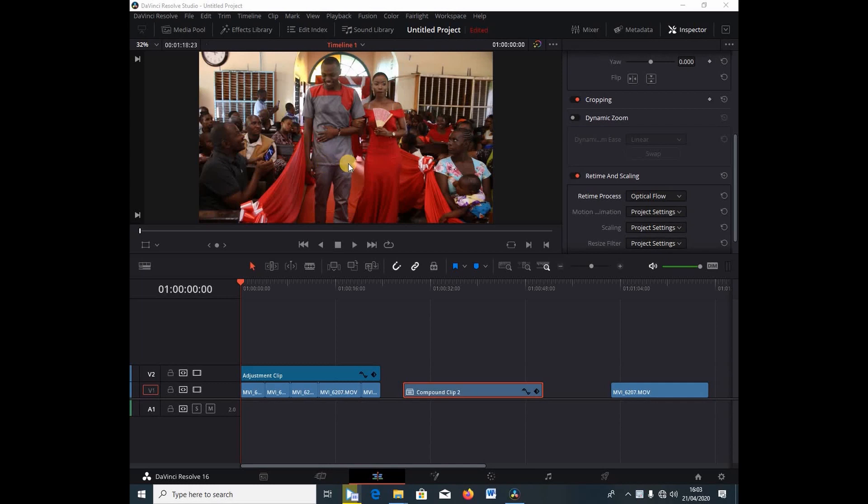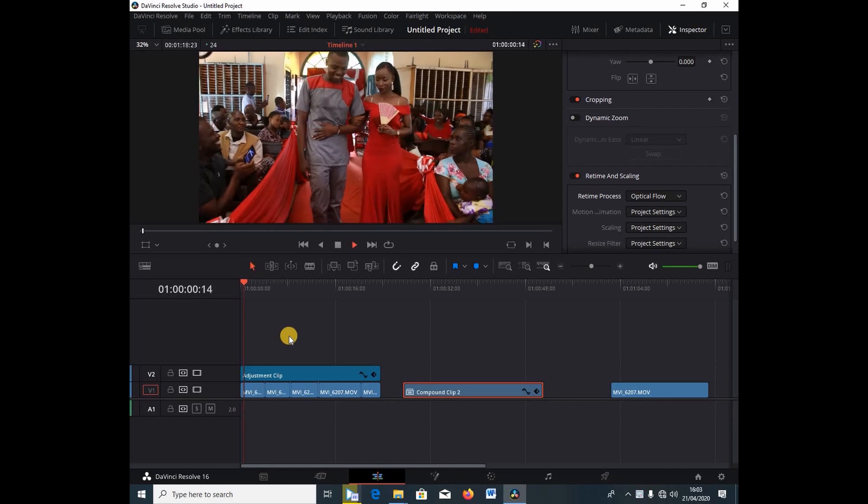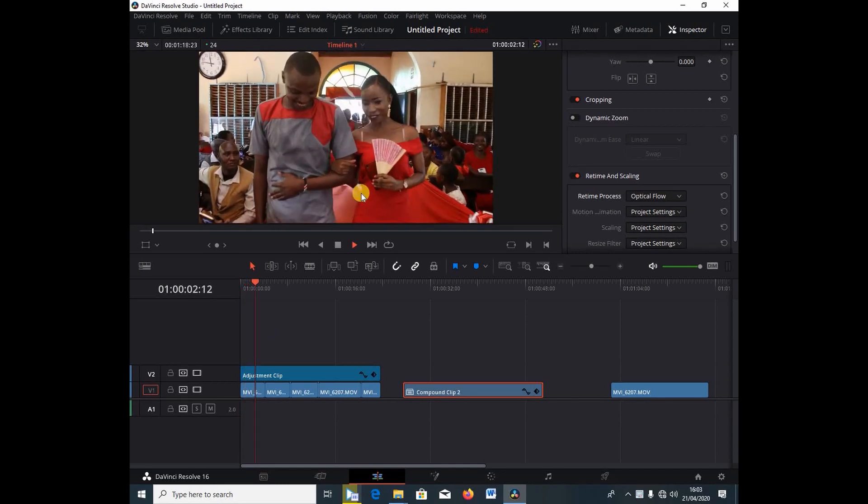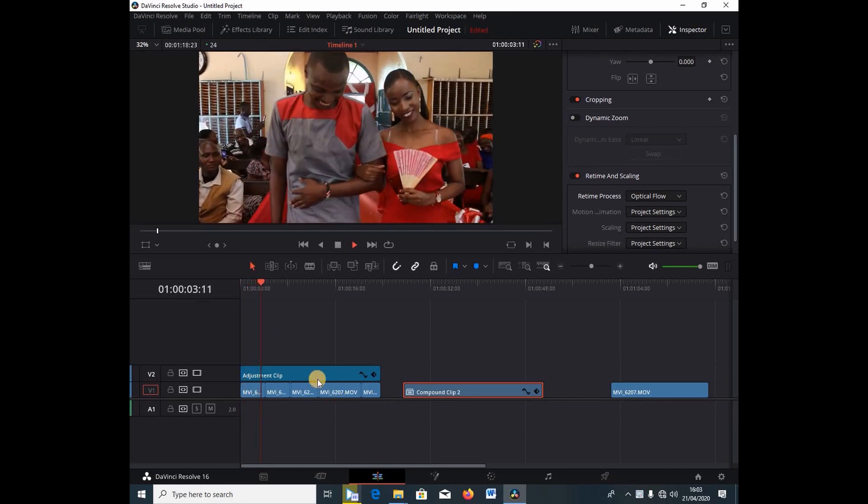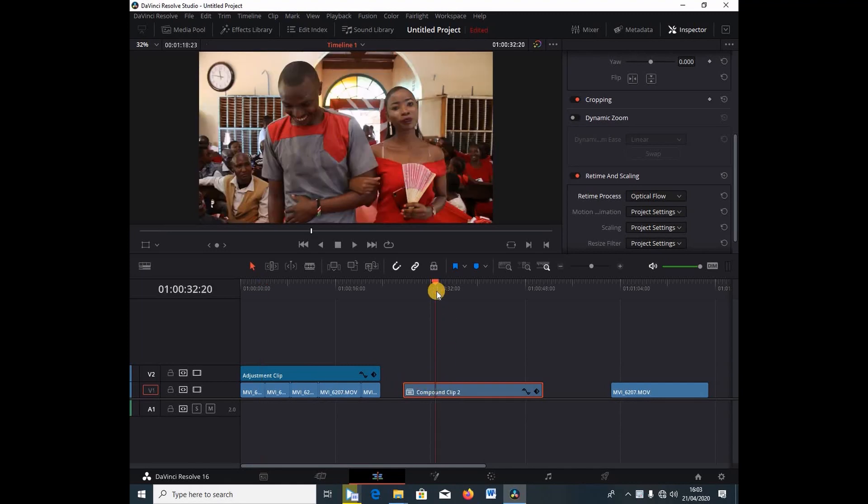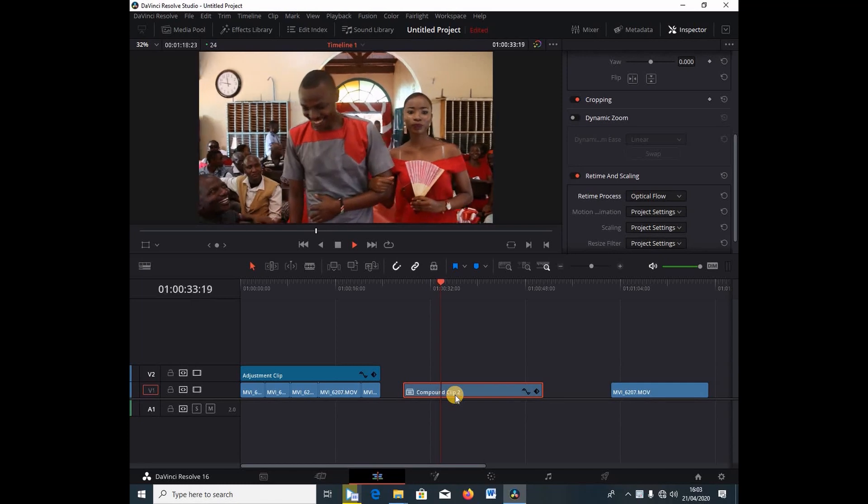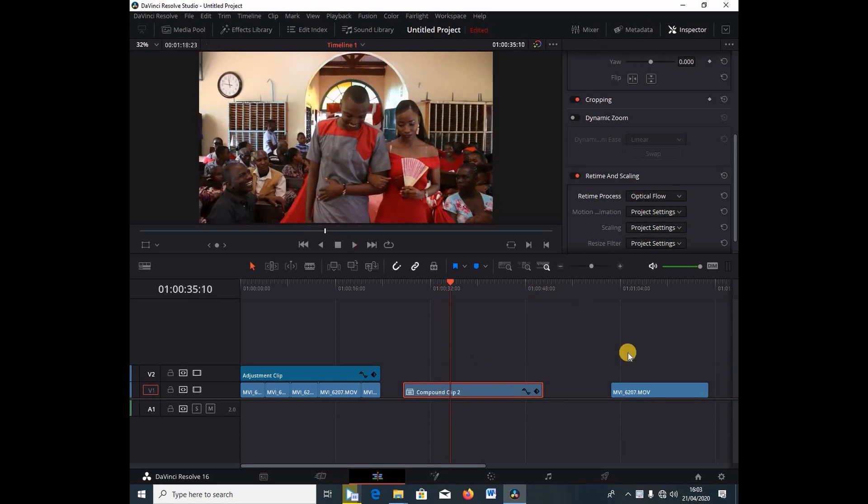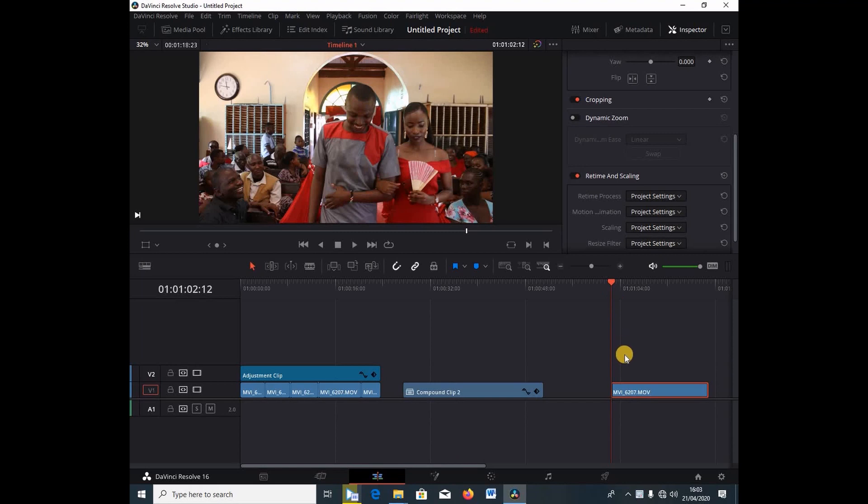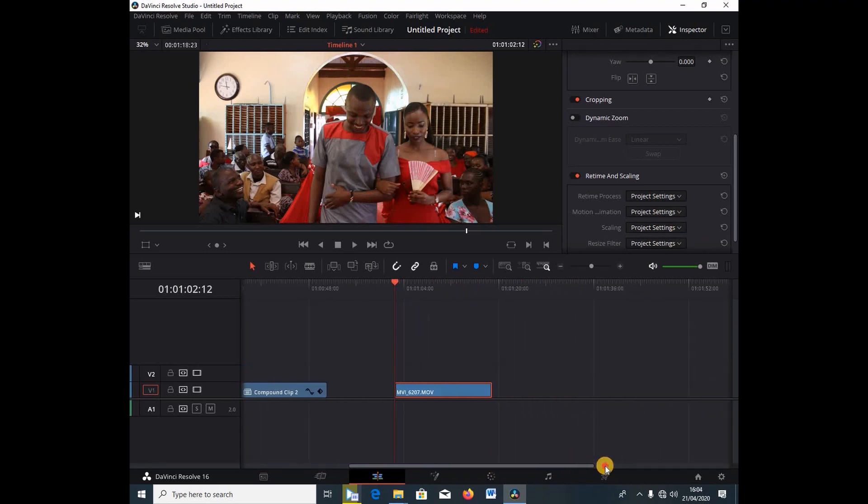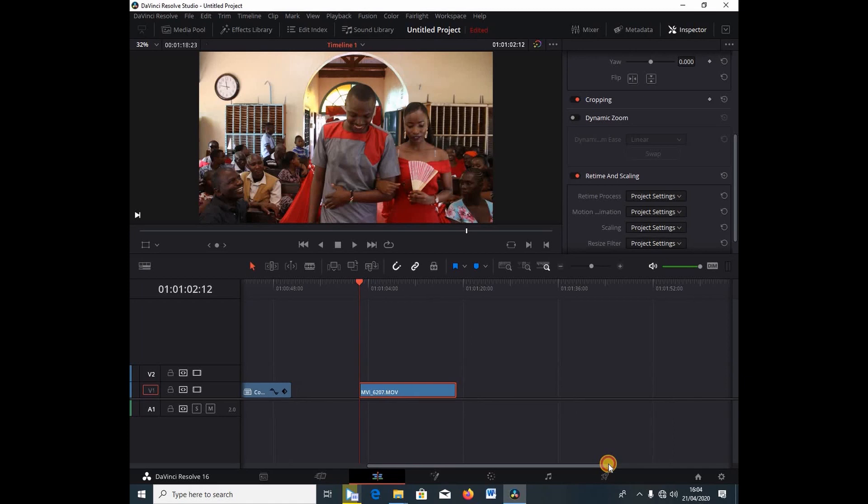So I'm going to show you two methods of how to do this. First we're going to use the adjustment clip like the one that I have here. And secondly, I'm going to show you how to use a compound clip. I have my video in here. I've already imported this. So right away guys, I'm not going to waste my time. I'm going to show you how to do this.